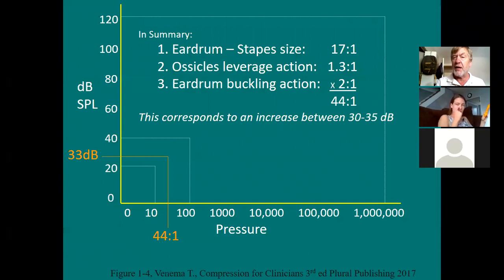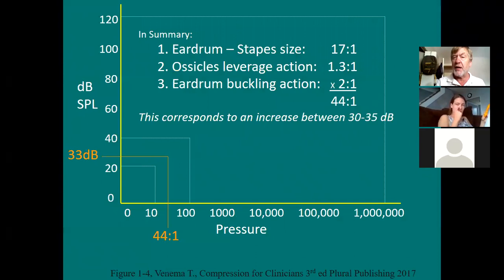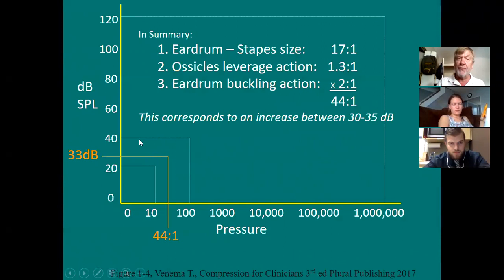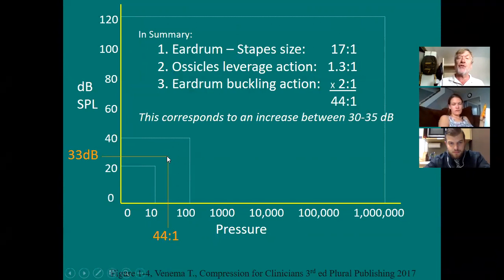A tenfold increase is a 20 dB increase. If you increase the pressure by 100 times, you've gone up 40 decibels. What the middle ear does is increase the pressure by 44 to 1 when you factor all these things together. 44 to 1 is somewhere between 10 and 100, and when you do the math that corresponds to somewhere between 30 and 35 decibel increase offered by the middle ear.